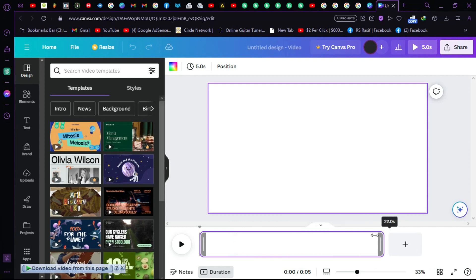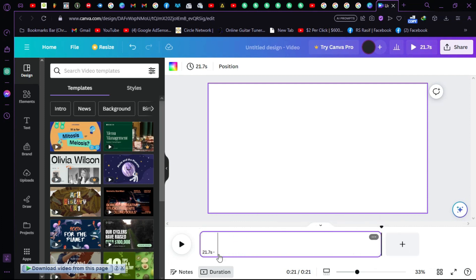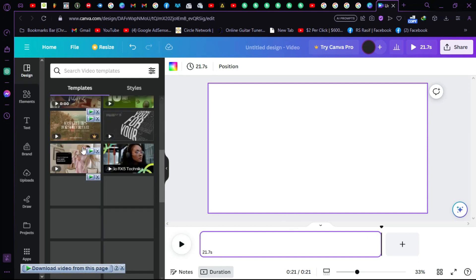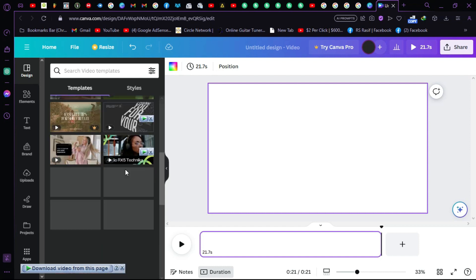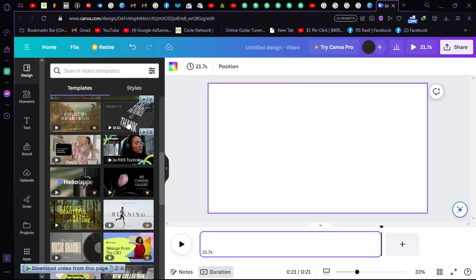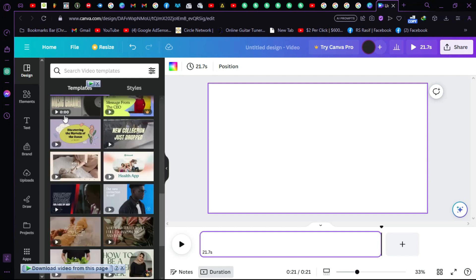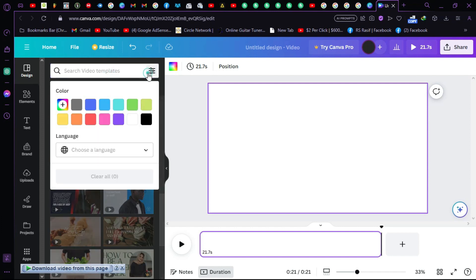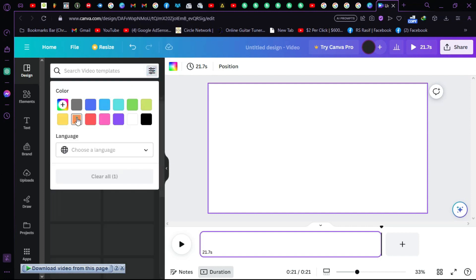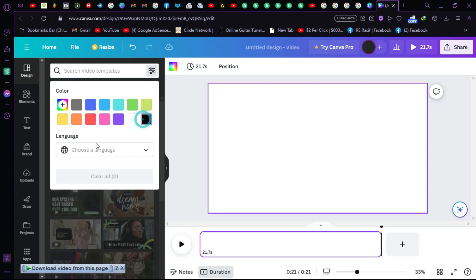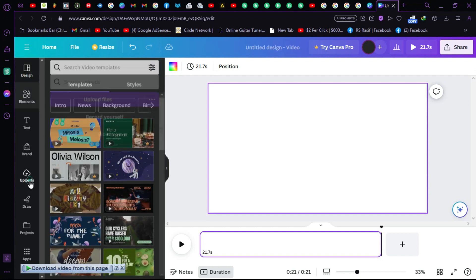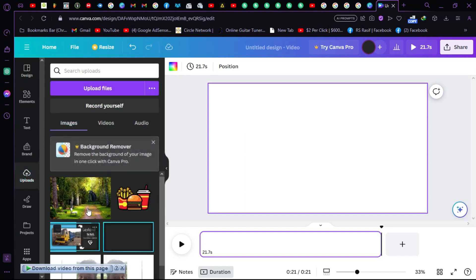In here you have to select your video duration. I've selected 20.7 seconds. In the design section you have so many preset meta templates. You can also select a background here, but we don't need any background for this.